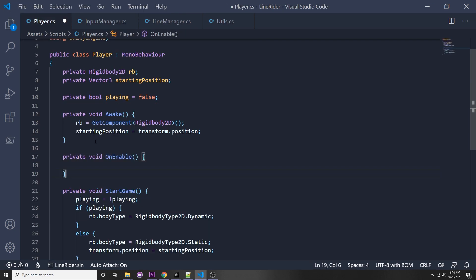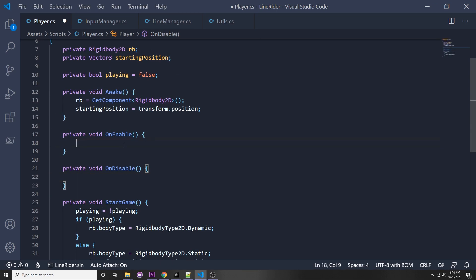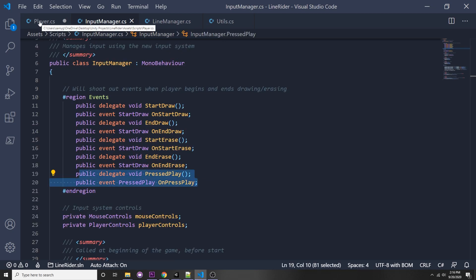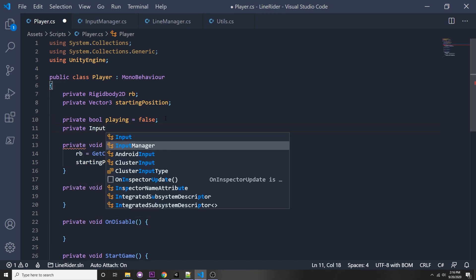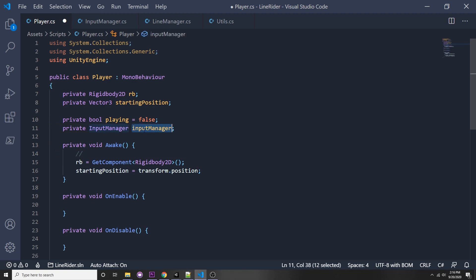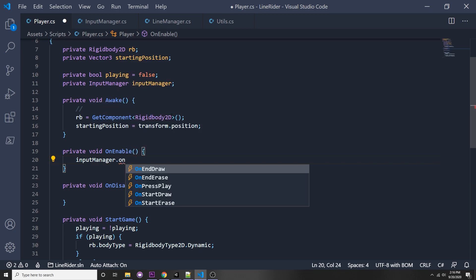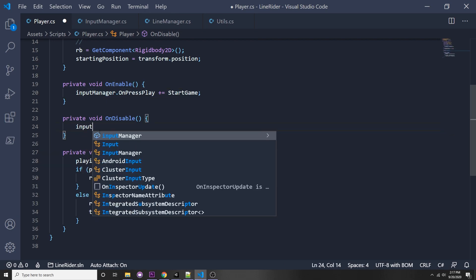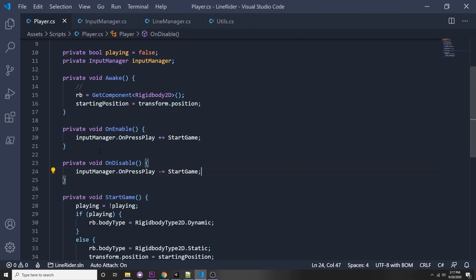In the Player script, add OnEnable and OnDisable functions. We need a reference to our Input Manager: `private InputManager inputManager`. In OnEnable, subscribe: `inputManager.onPressPlay += StartGame`. In OnDisable, unsubscribe to the event. In Awake, get the reference to our Input Manager.